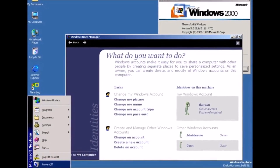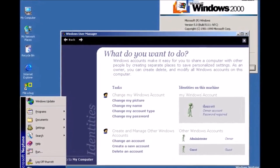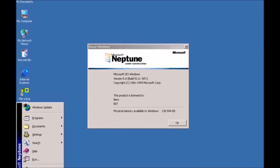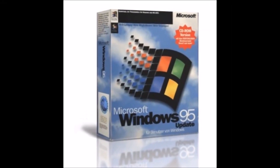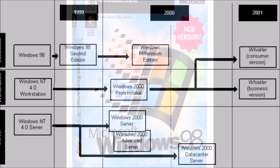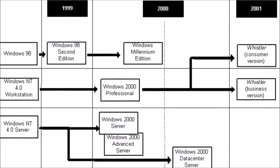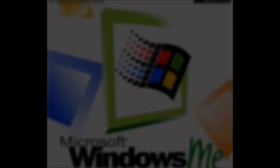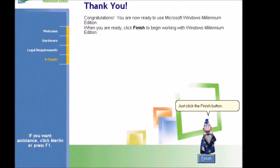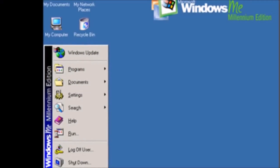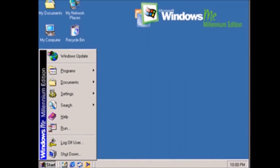For more information on Neptune and the development of other versions of Windows, such as Windows Vista and Windows 98, I encourage you to check out the other videos on this channel. If you like what you see, please consider becoming a subscriber.